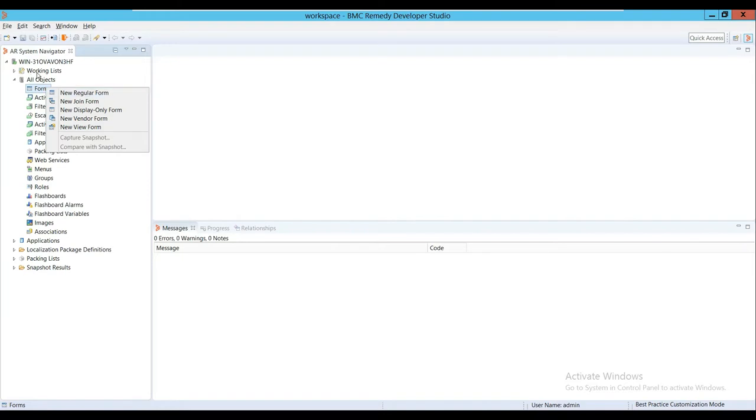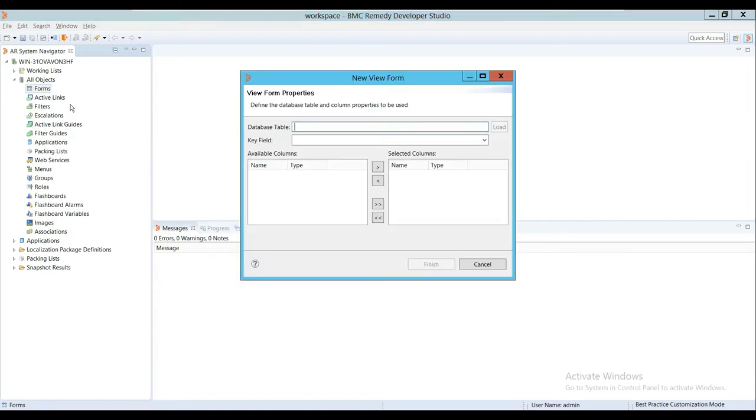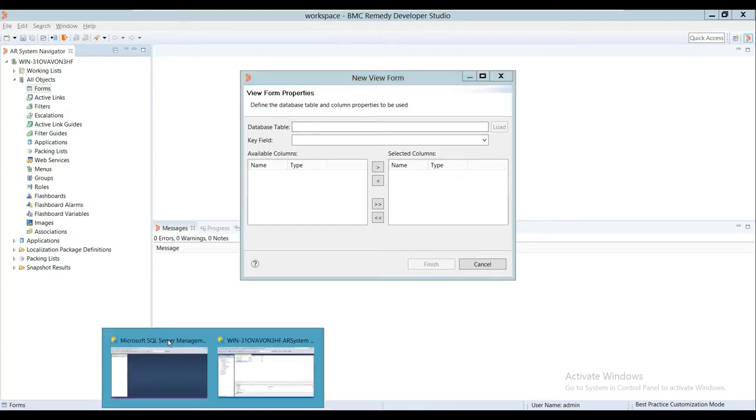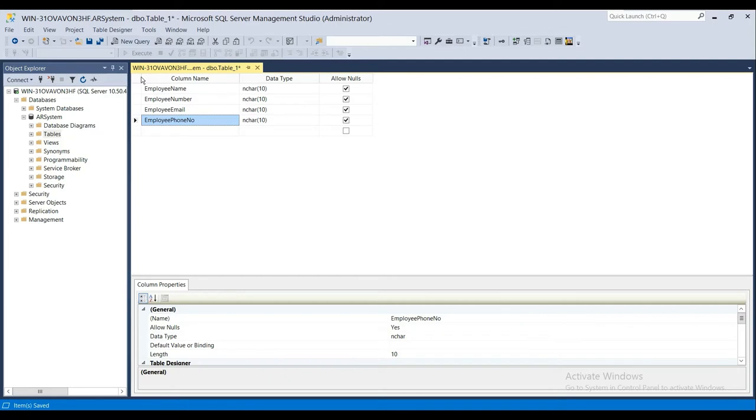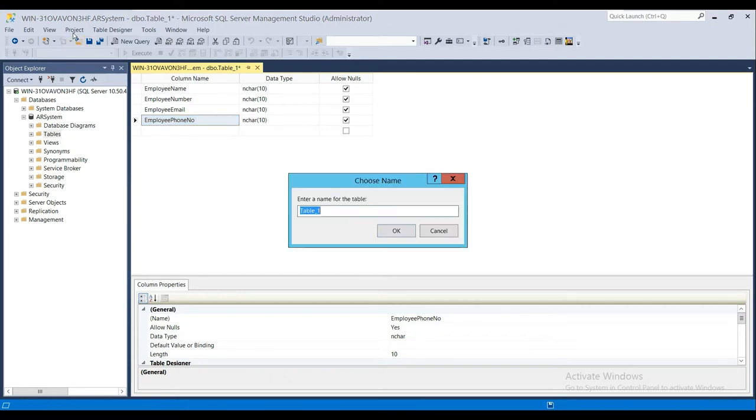To create a View Form, you need to have a database table. For convenience, I've already created a database table here. This is a normal database table which I created in the database, and it's an employee table.